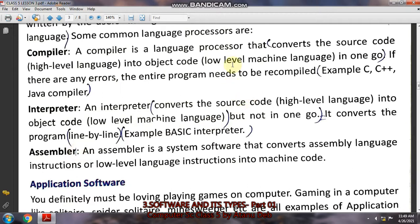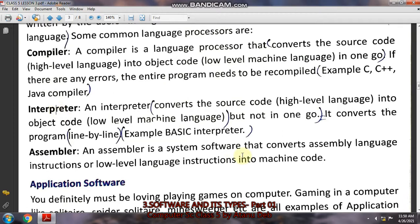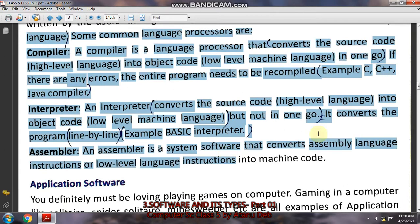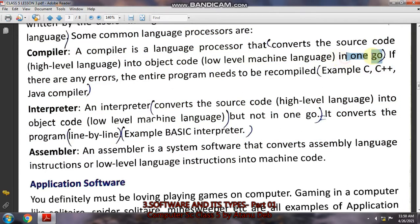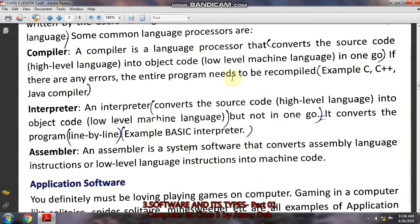Zero and one are called low level language, and the machine language is called low level language. English is called high level language. Whatever high level language you write in the computer is converted to machine language by both the compiler and the interpreter. The difference is that the compiler converts all sentences together at the same time in one go into low level language, but the interpreter converts line by line, one line or one word at a time, step by step.